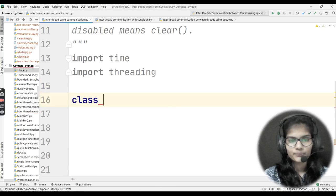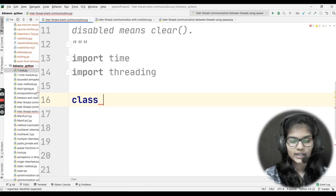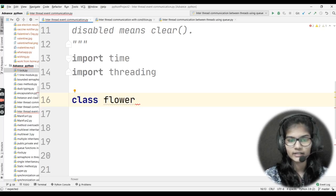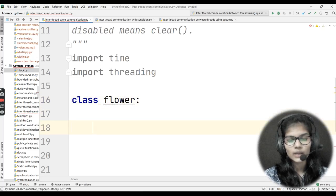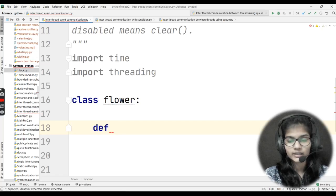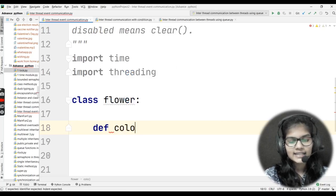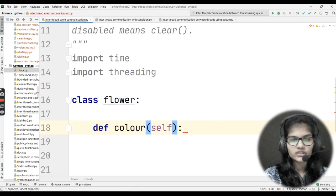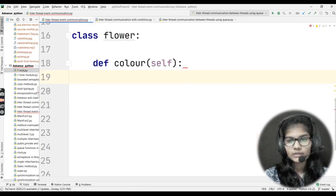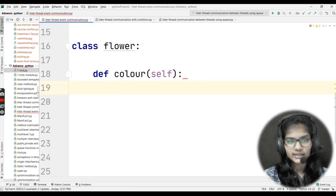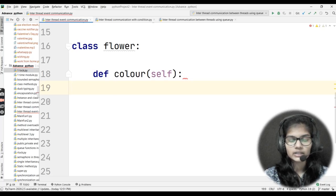Now let me make a class. My class name is Flower. Inside this Flower class, I want to make a function — or method, as we call a function inside a class. I'll write def, and let's say I want to make a function called color. Self will automatically be passed inside this function because I'm making it inside my class. Whenever we make any function inside a class, self is automatically passed.